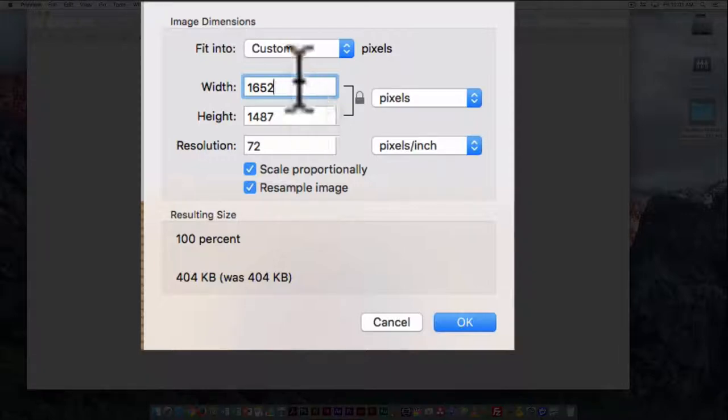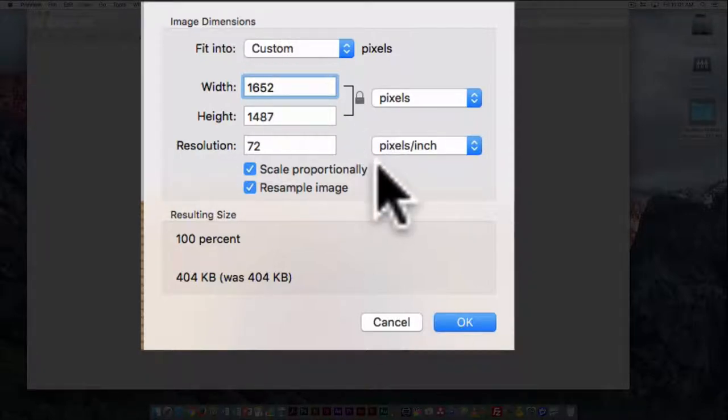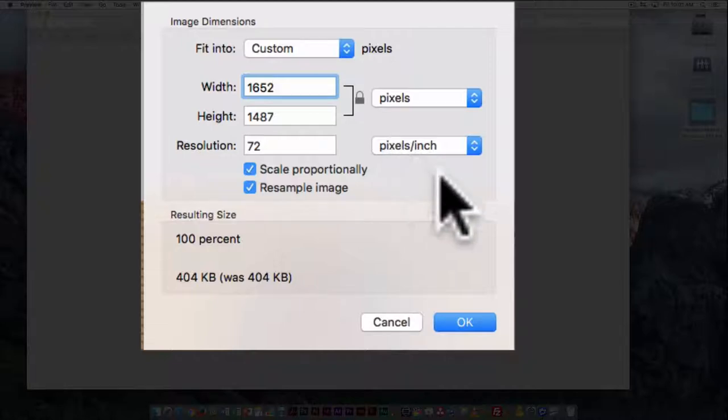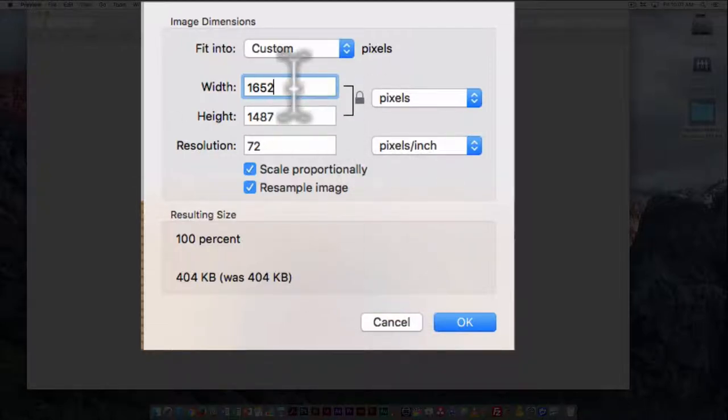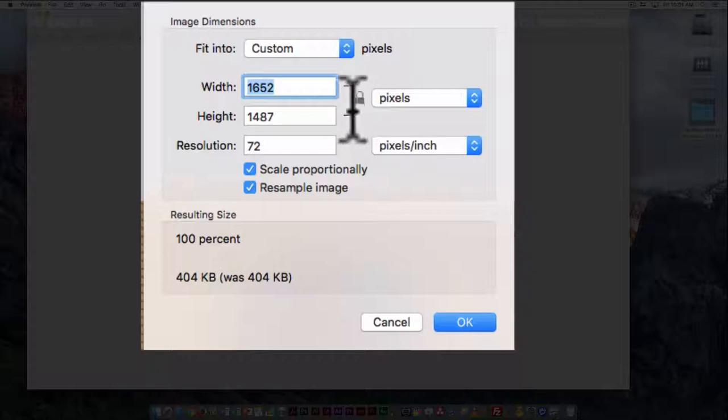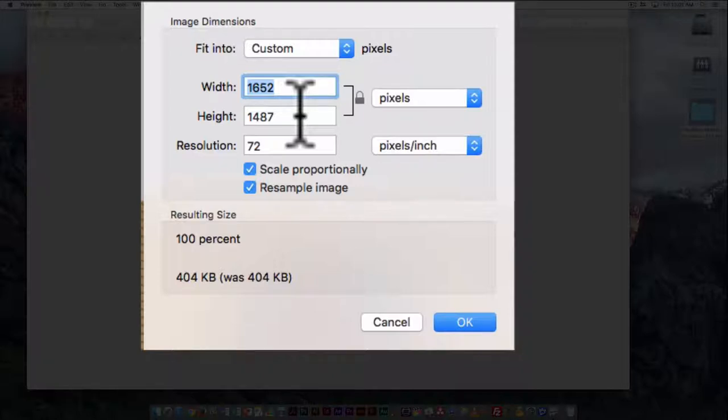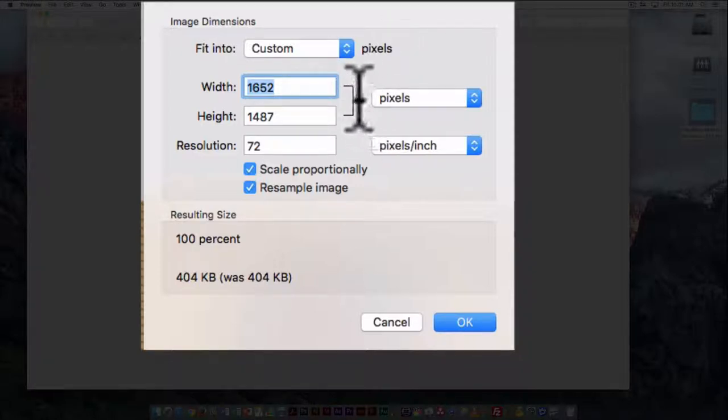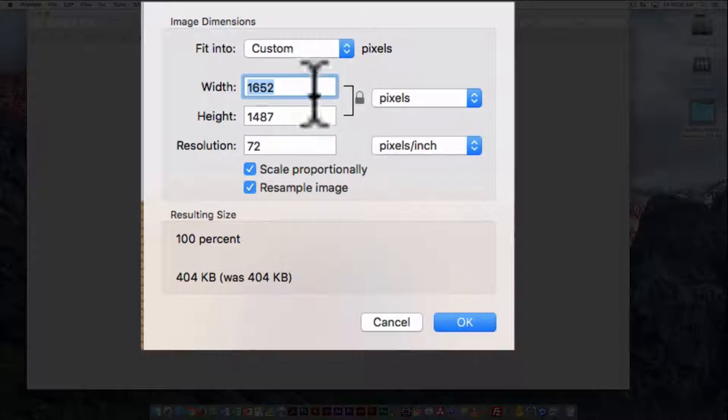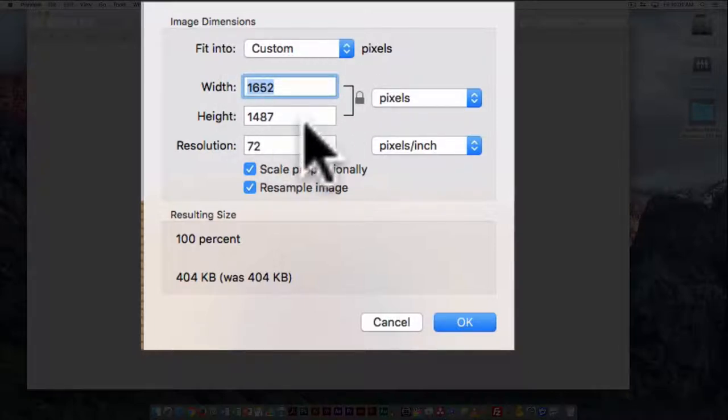Here I'm just going to do a custom adjustment. I do not want to use this to change my image to a square because if I do, that's going to distort it. So I'm going to make sure this lock stays in place, which means that if I change one number, either the width or the height, it will change the other.